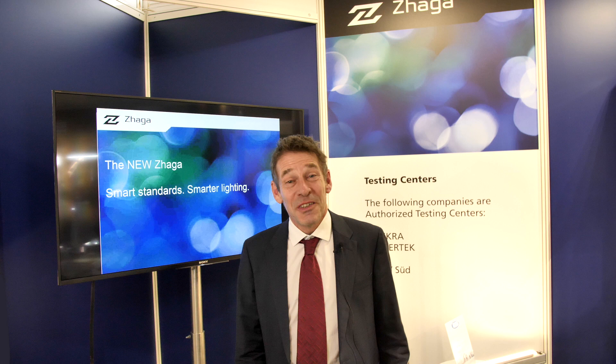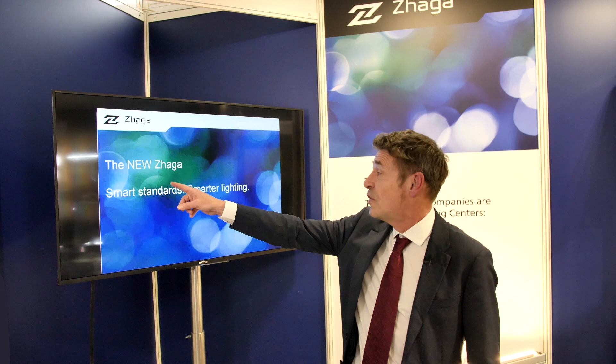I'm Deid Antoneer, Secretary General of ZAGA, and we recently issued a press release about the new ZAGA smart standards, smarter lighting.